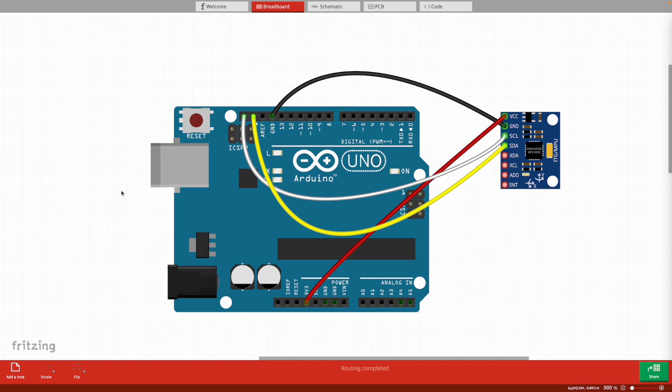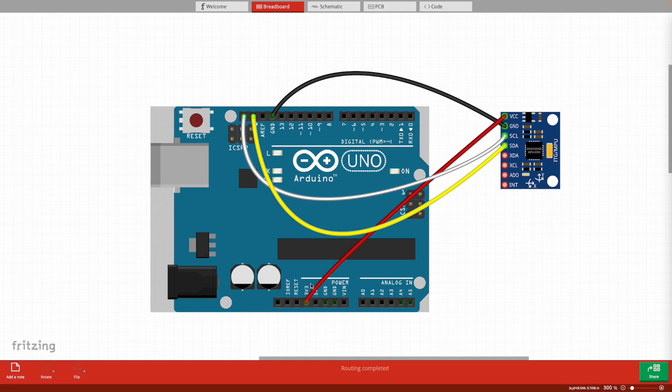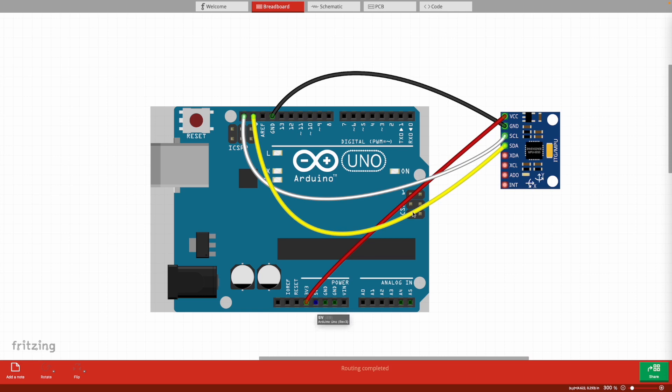Now that you have those materials, you want to set it up exactly as I have in this diagram. You'll need four jumper wires. The first VCC will connect to the 3.3 volt pin on the Arduino Uno. Make sure to not connect it to the 5 volt pin.